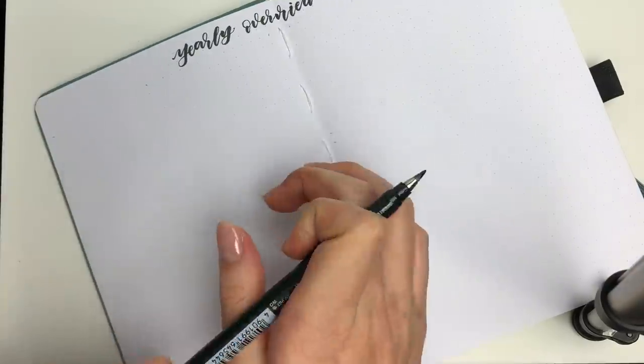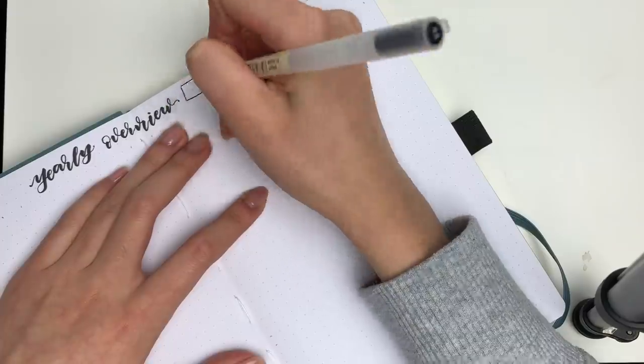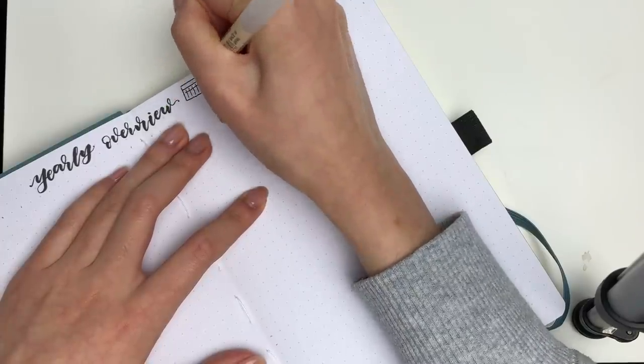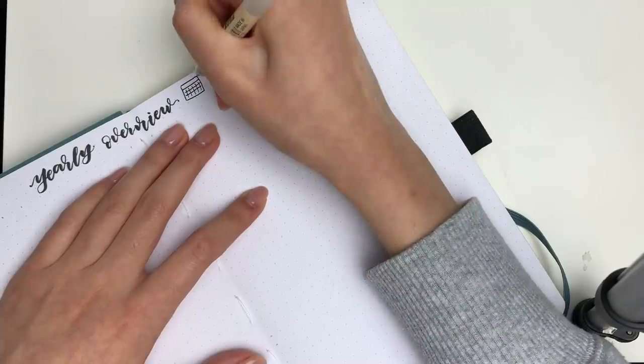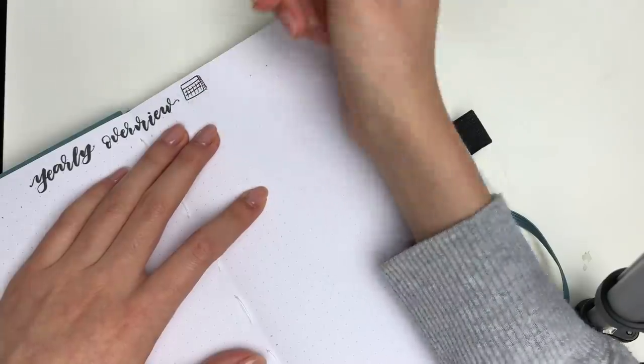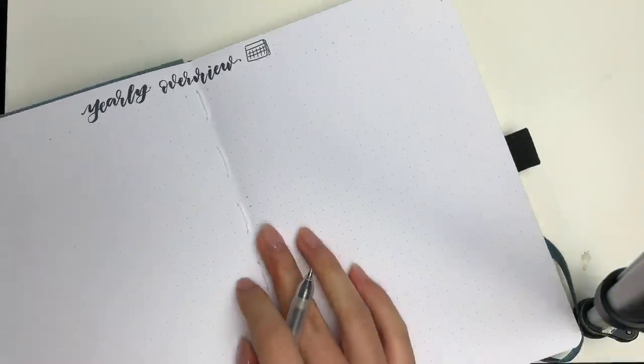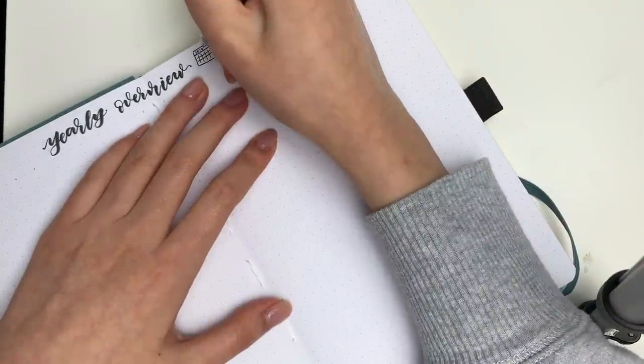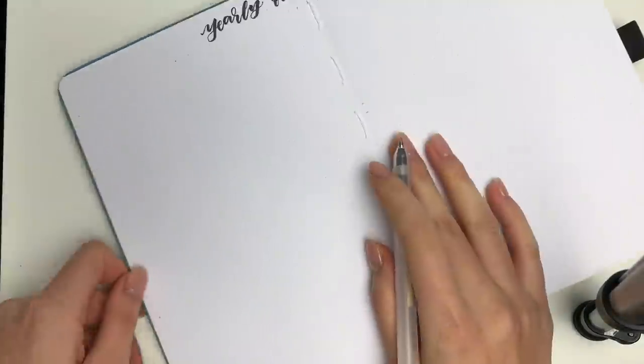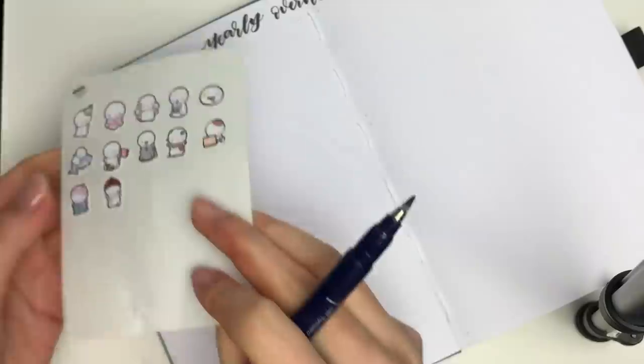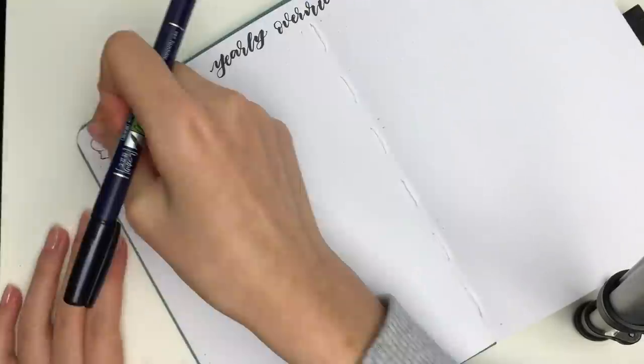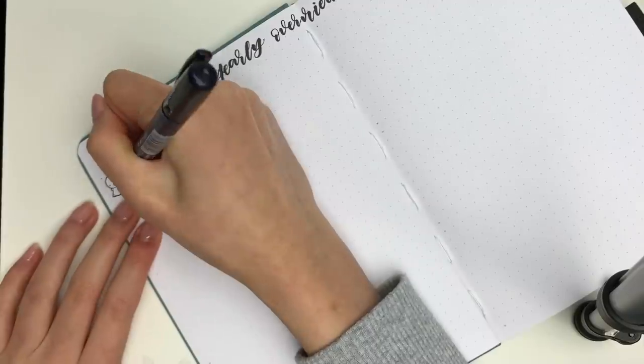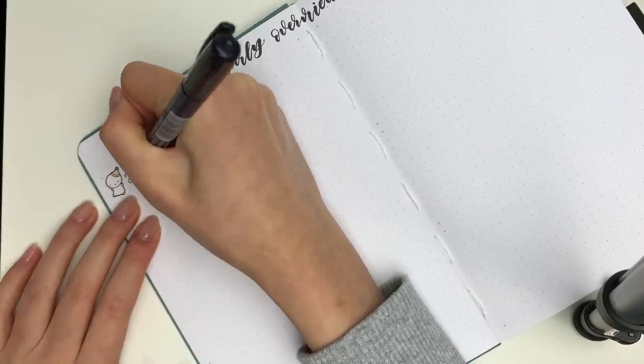So the Archer and Olive paper is a bright white rather than a tinted yellow like the Leuchtturm and also it is 160 gsm, so it's a lot thicker and it can handle a lot of different mediums. I did take out a page and do some random testing.